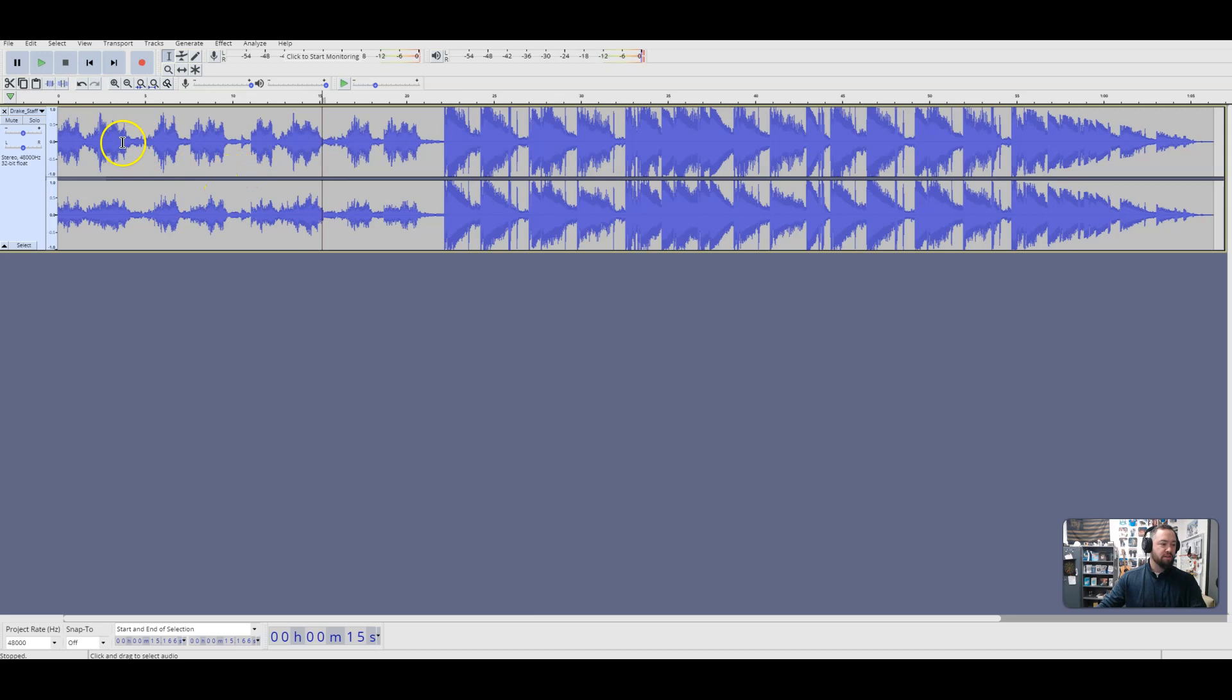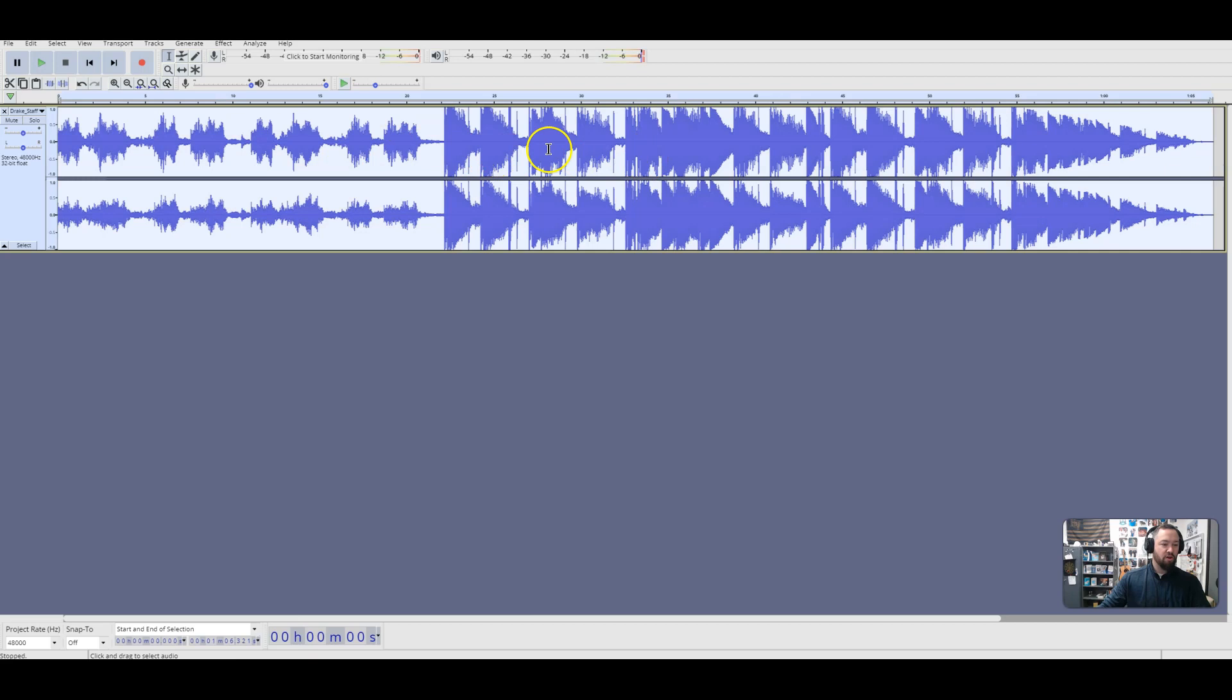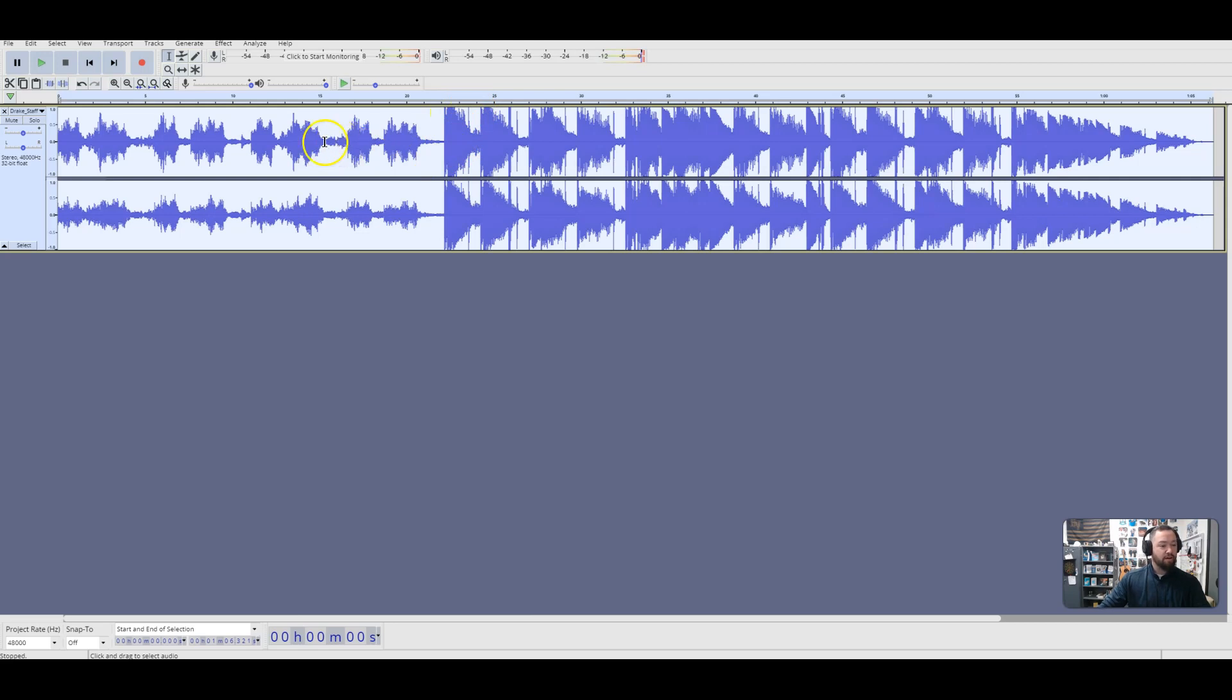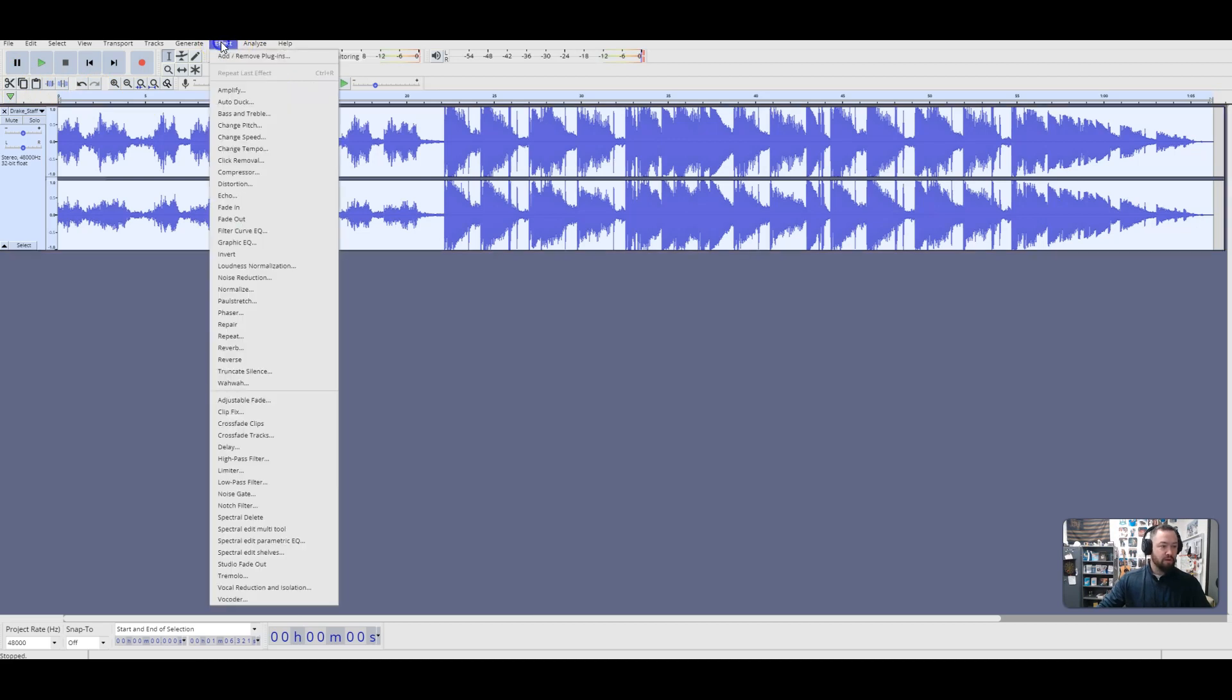So the first thing that you want to do is select any point on the timeline. Hit Control-A. That's going to select all the audio. Our goal is to get all this to be uniform by eliminating these spikes, bringing the peaks down, and the quieter spots up. So what we do, the first thing that we're going to do is we're going to compress this. So, go to Effect, go to Compressor.